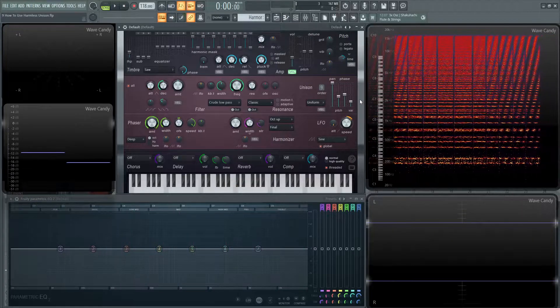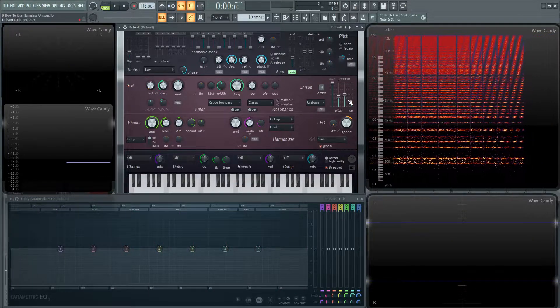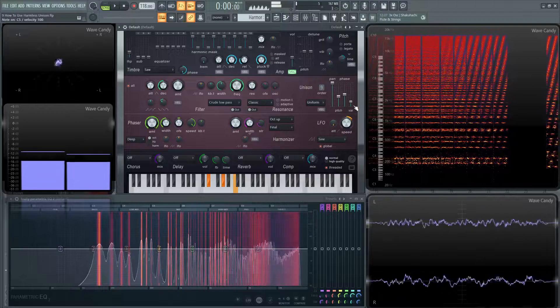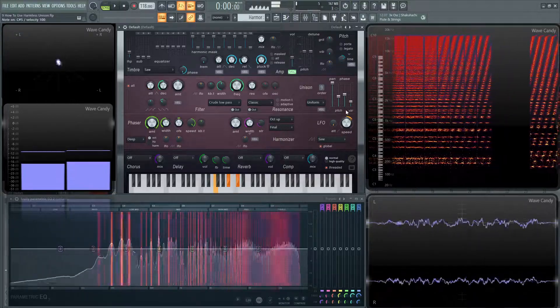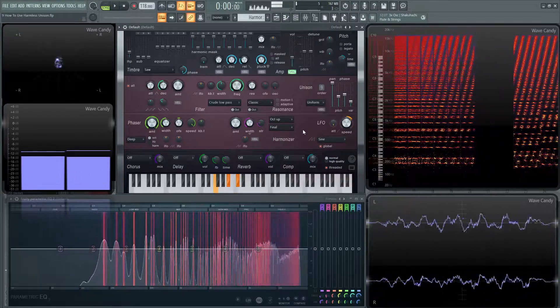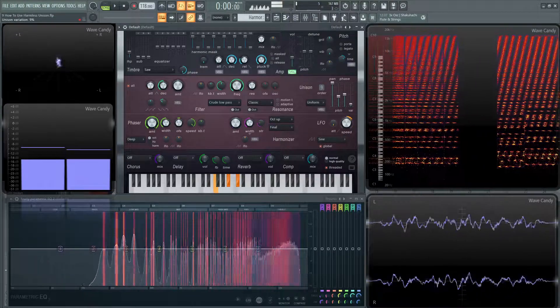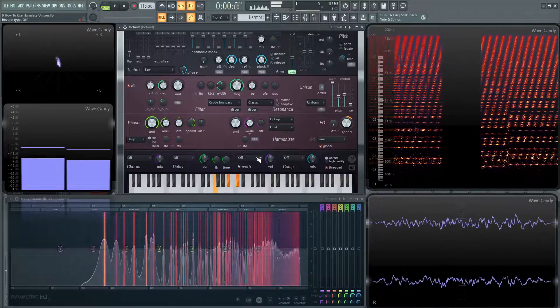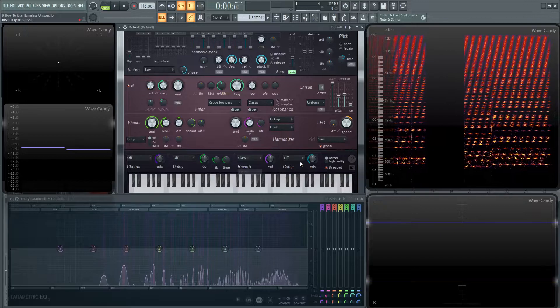So adjust that to taste. It's very cool that that slider is there. Add some reverb to that.